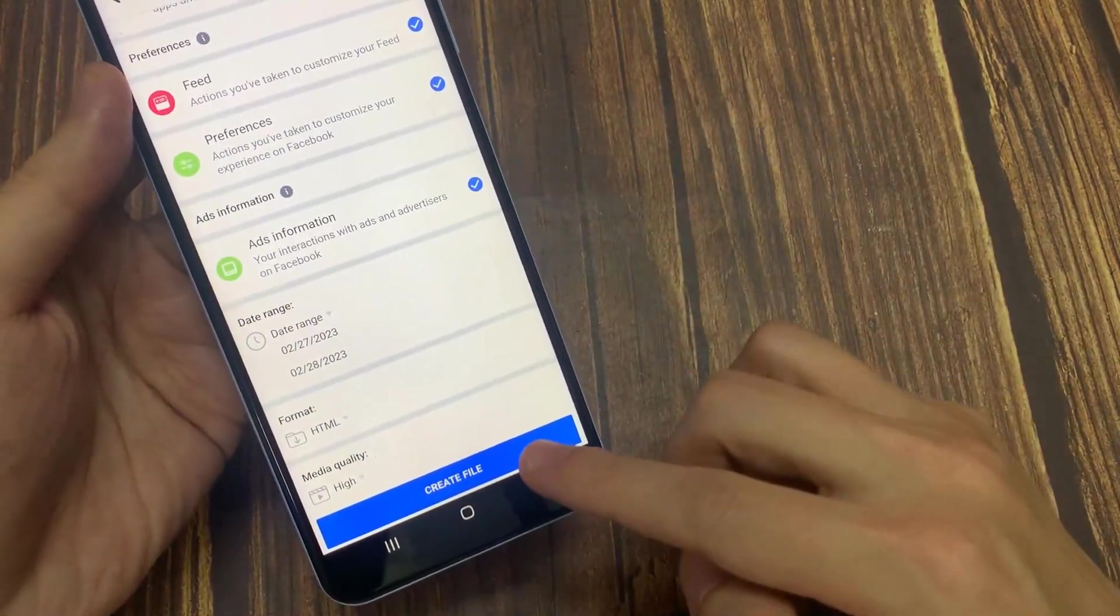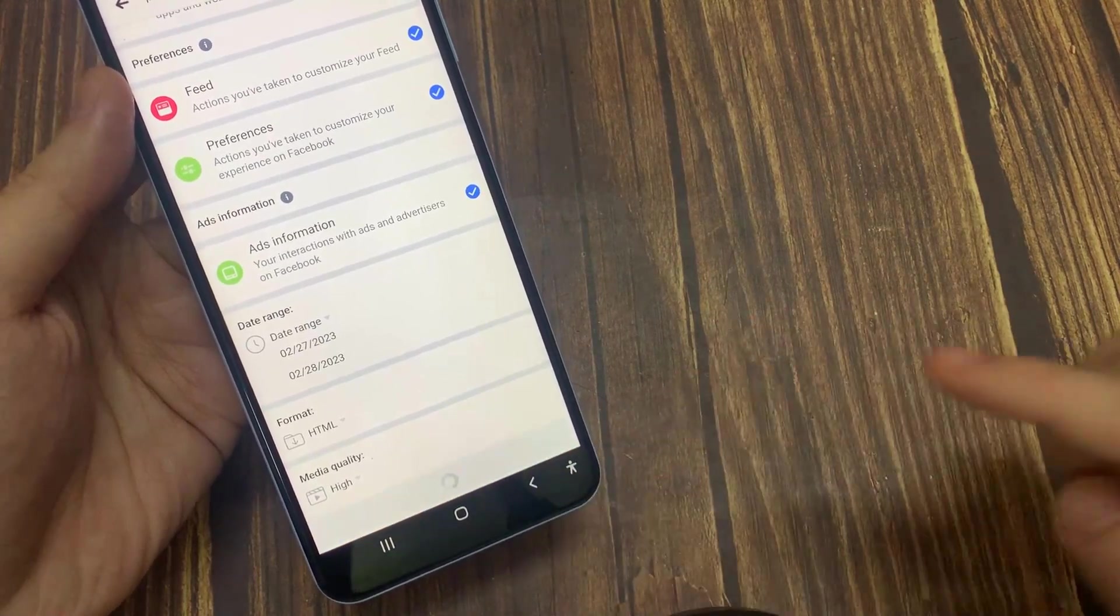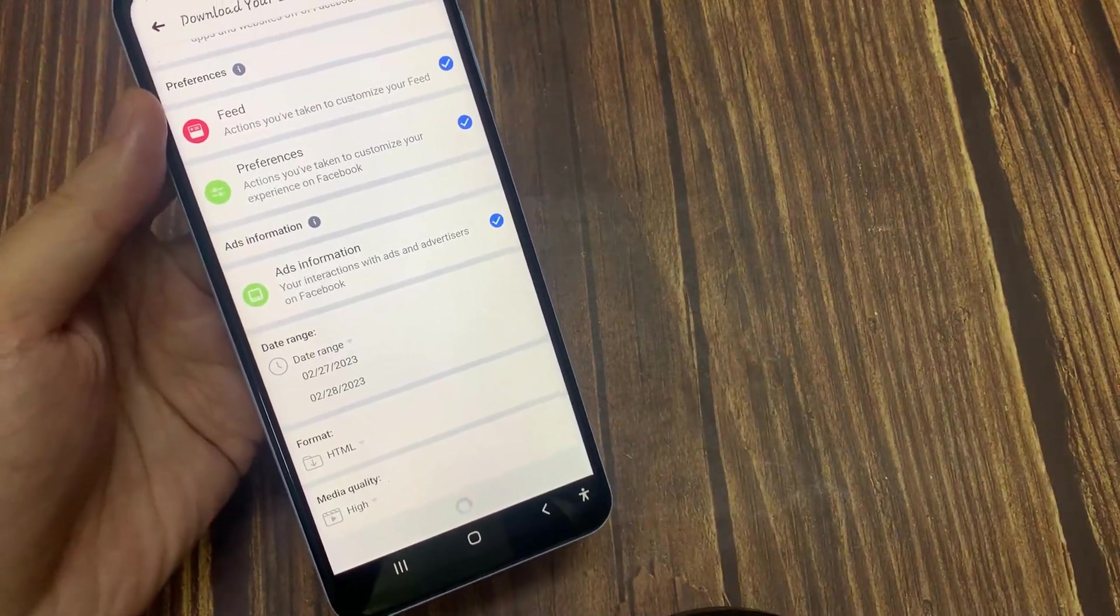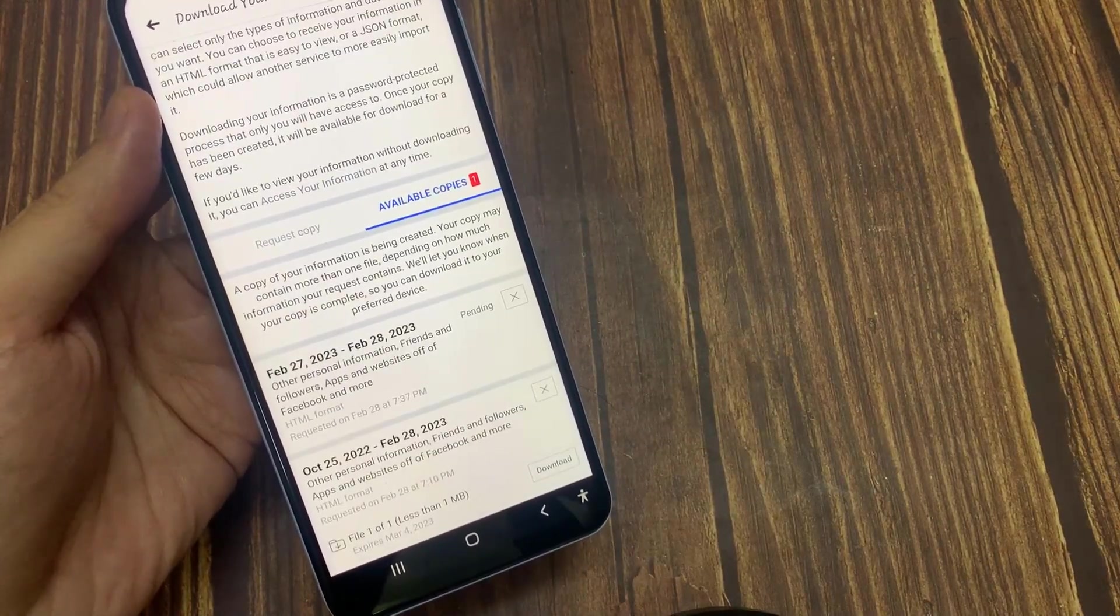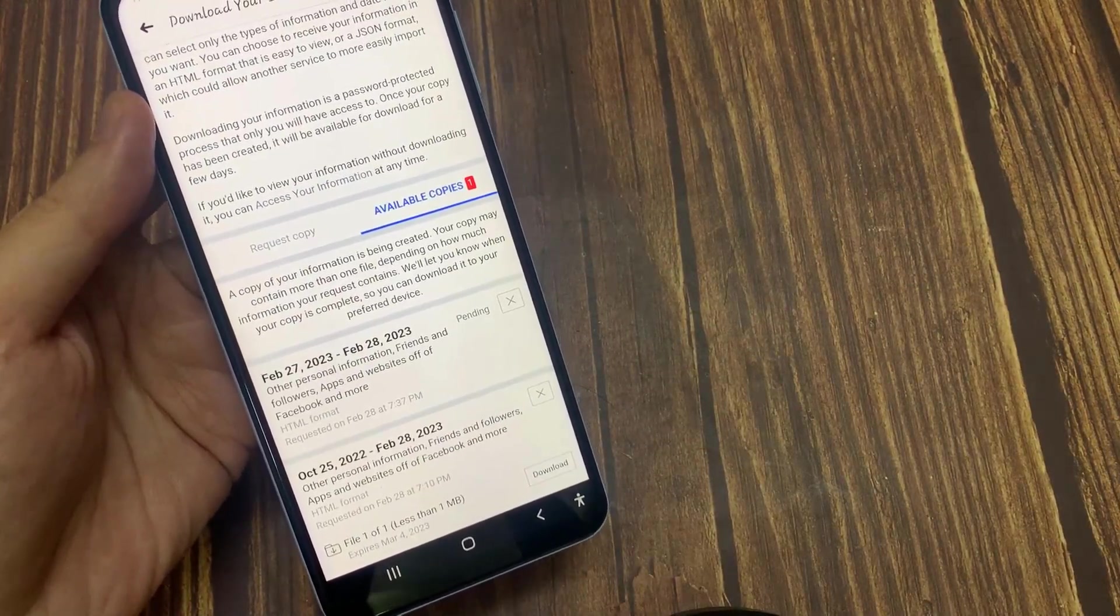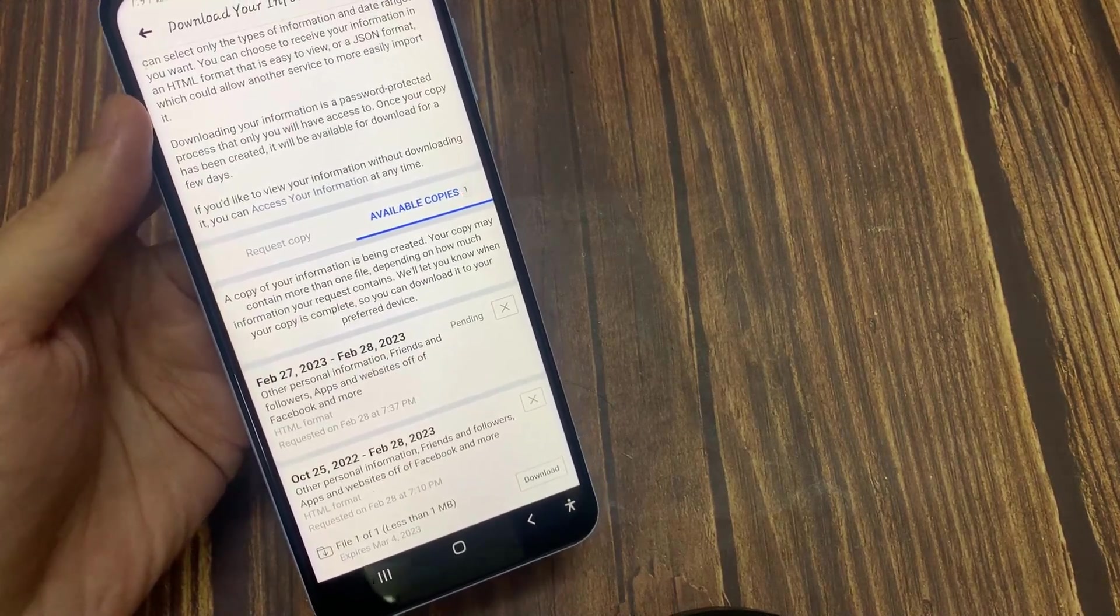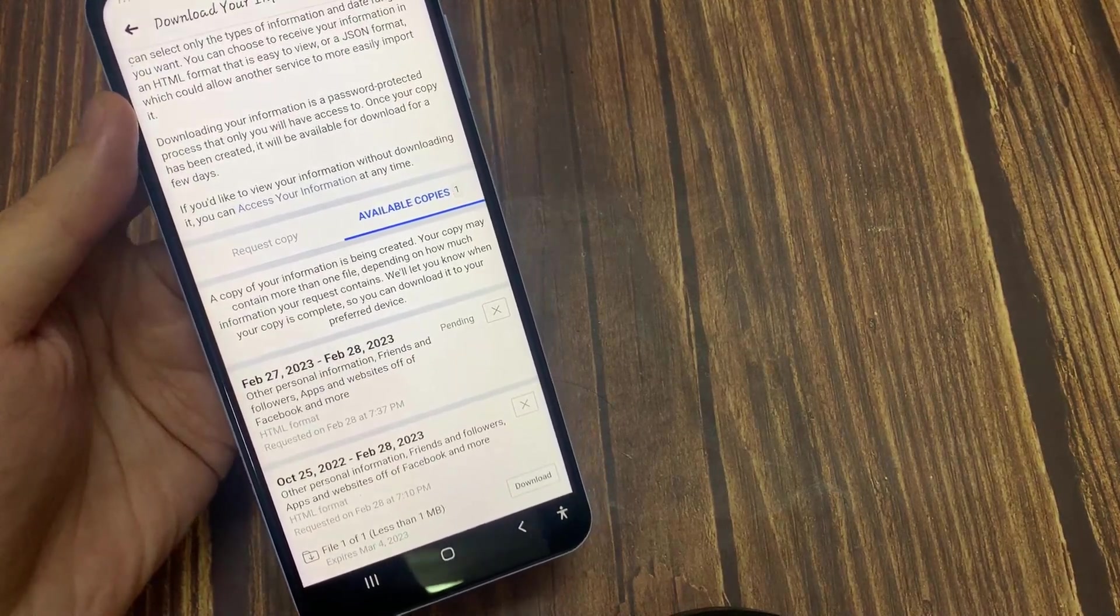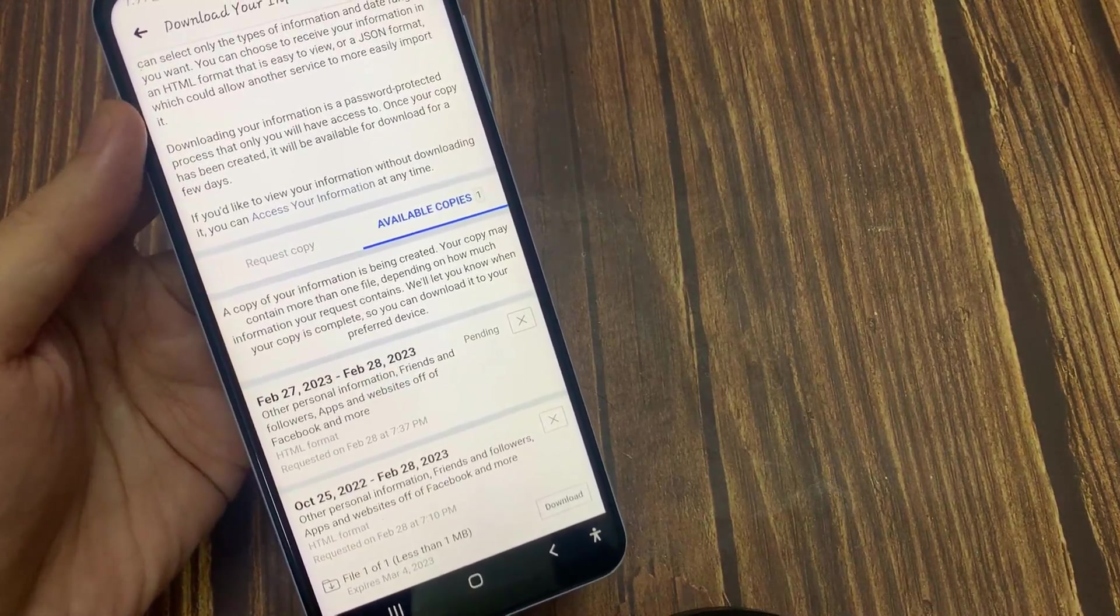Then tap on Create File. This is going to take a little time depending on how many files that your Facebook is going to download.